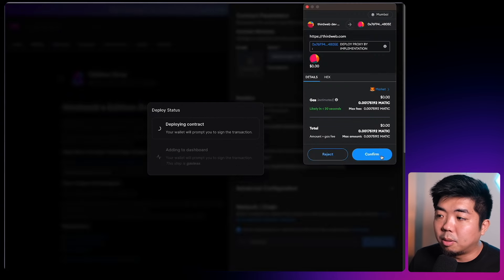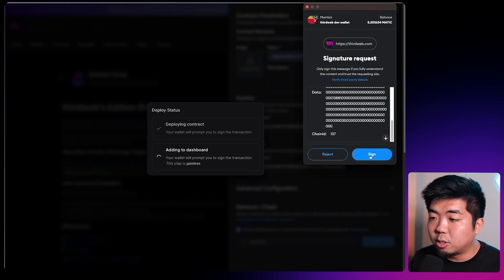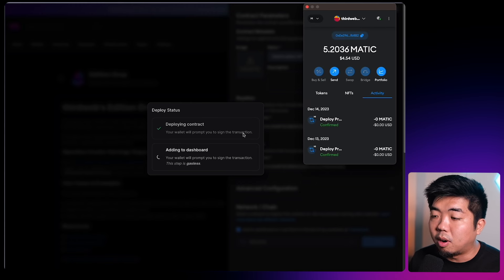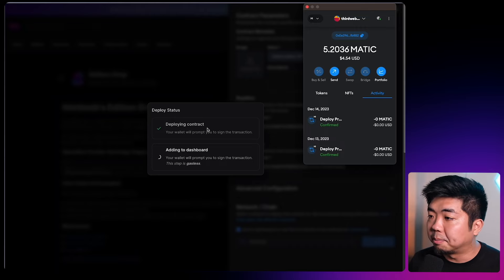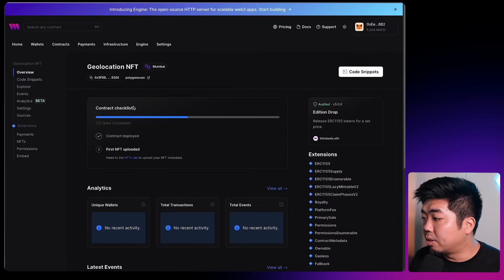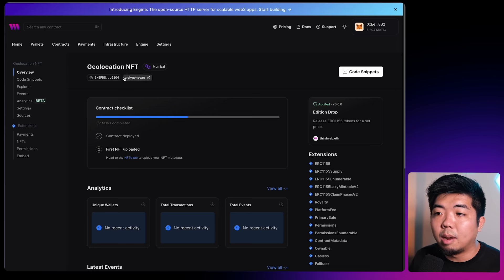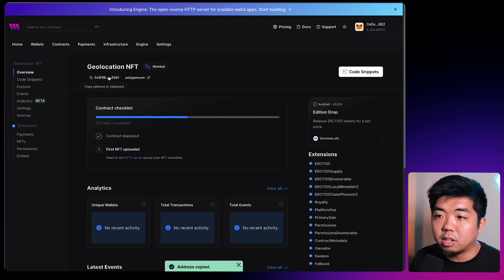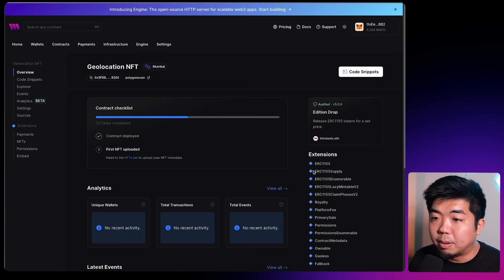We'll confirm the transaction to deploy our contract and sign this signature to add it to our dashboard so we can view our contract using ThirdWeb's dashboard. Once that is deployed, you'll see our geolocation NFT contract here. I'm just going to copy this contract address and save it on the side — we'll need that for our application when we start to build it.